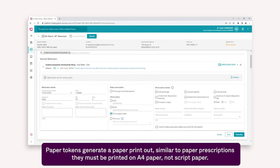Paper tokens generate a paper printout. Unlike paper prescriptions, they must be printed on plain A4 paper, not script paper.